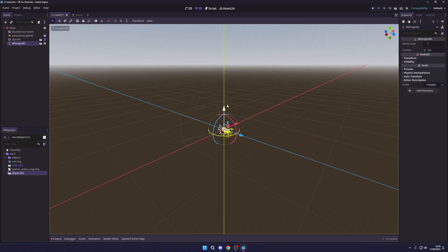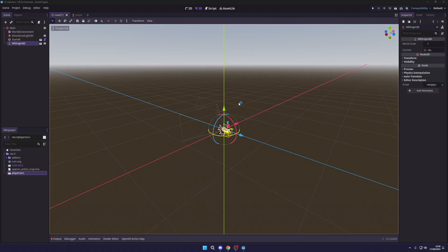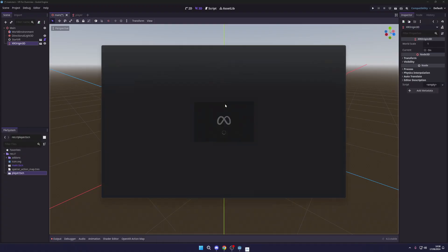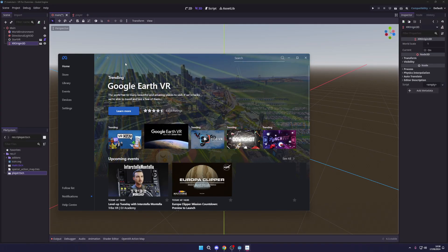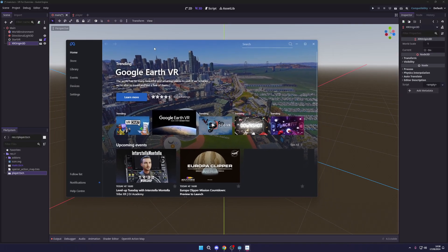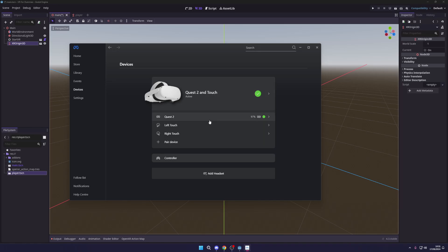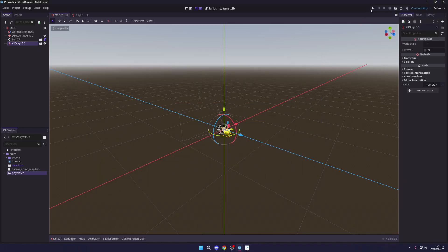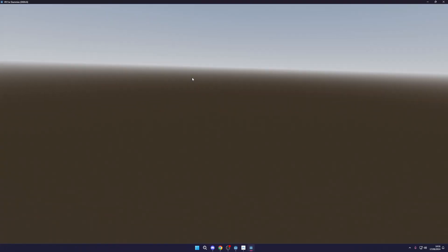Before adding anything else, let's test this out by hitting Play. I'm using a Meta Quest 2, so I'll open Meta Quest Link to connect the headset to my PC. You can also use Steam VR if you have a Valve Index — just make sure it's on and Steam VR is running. Once your headset is connected and active, minimize the link app and hit Play. I'll full-screen this so you can see.